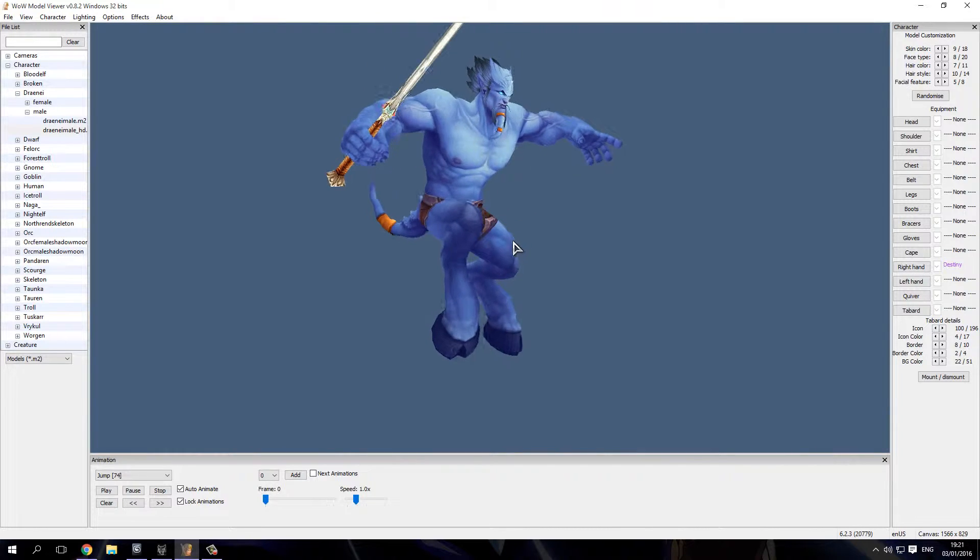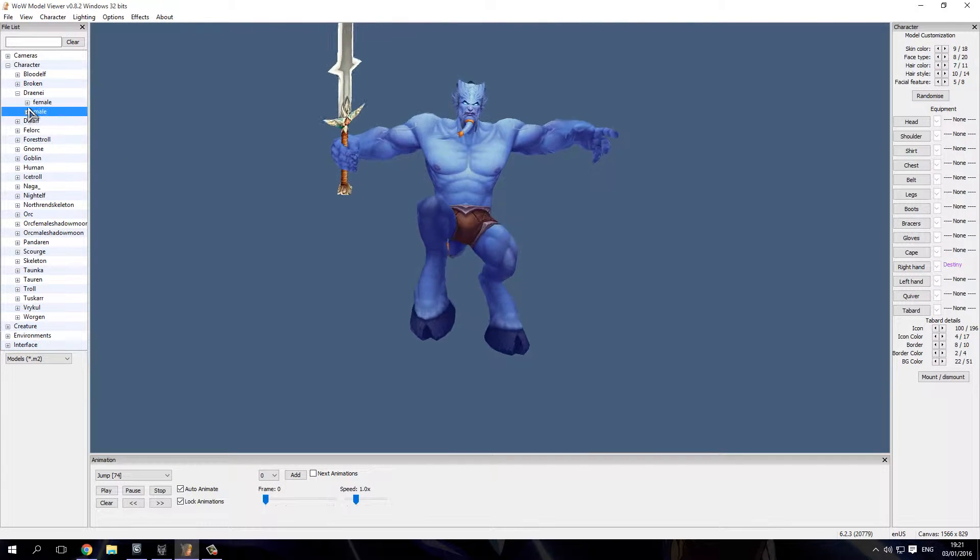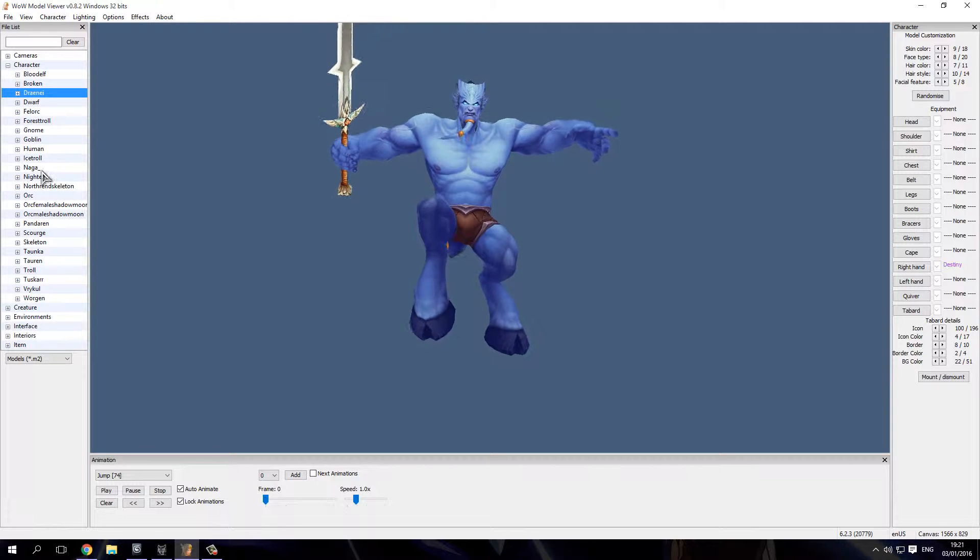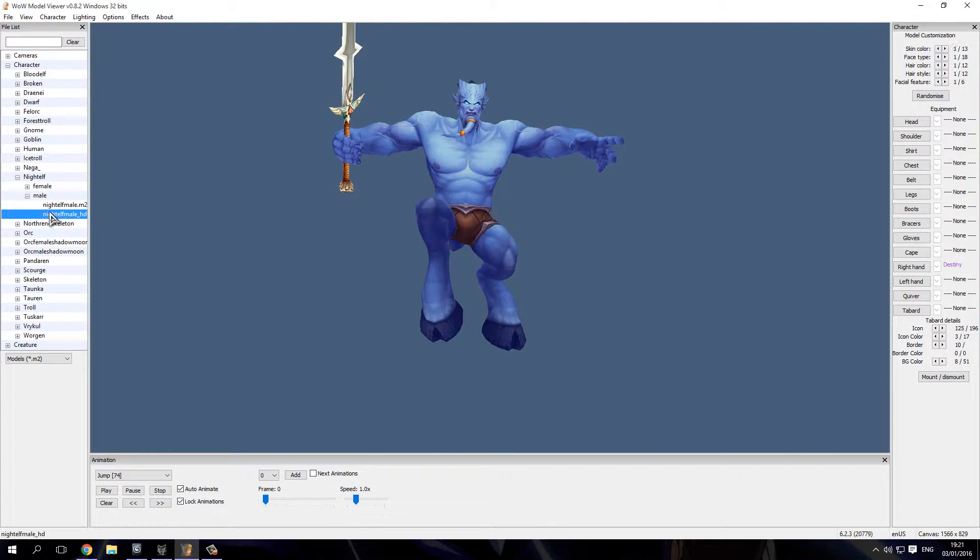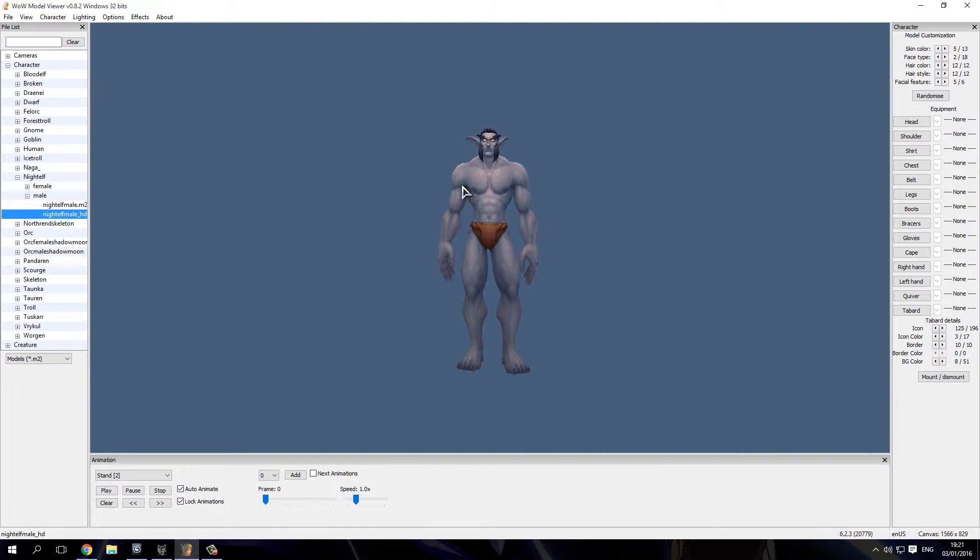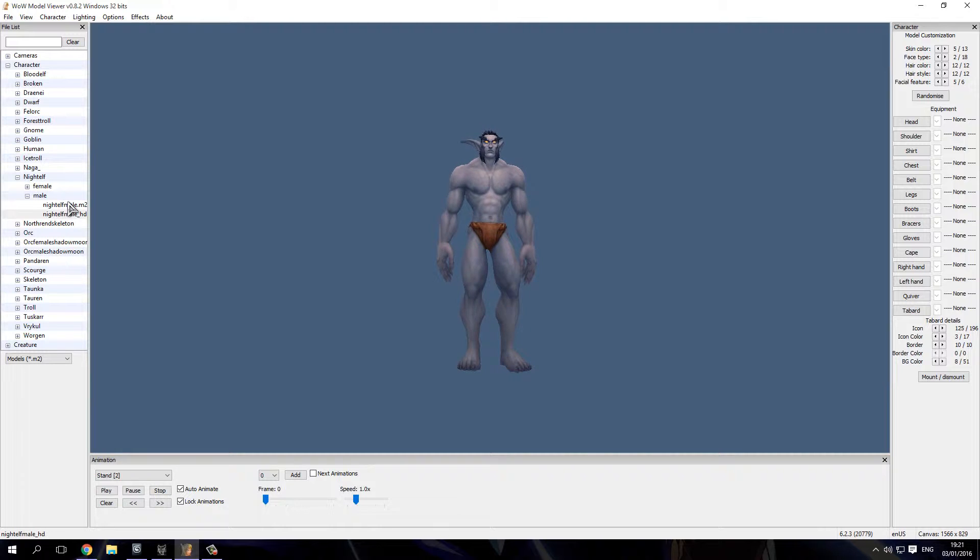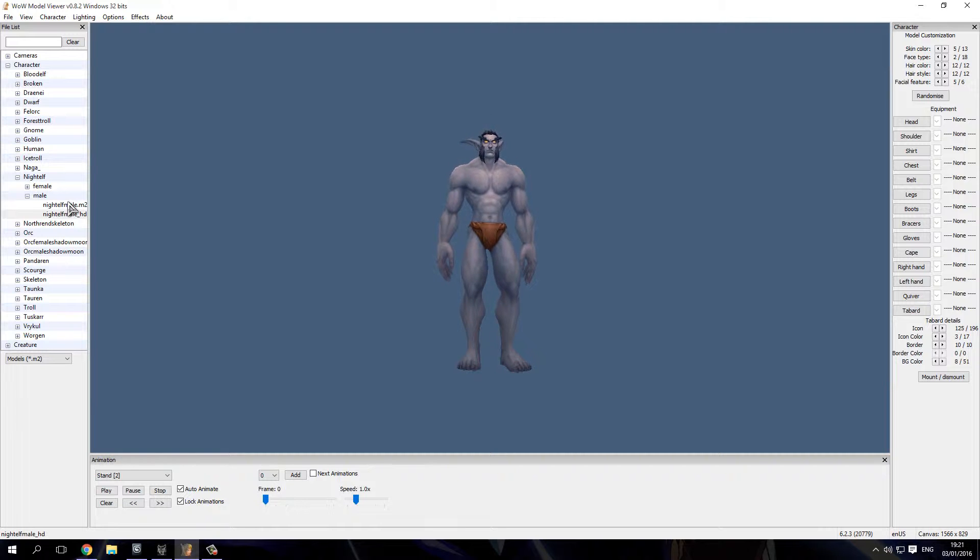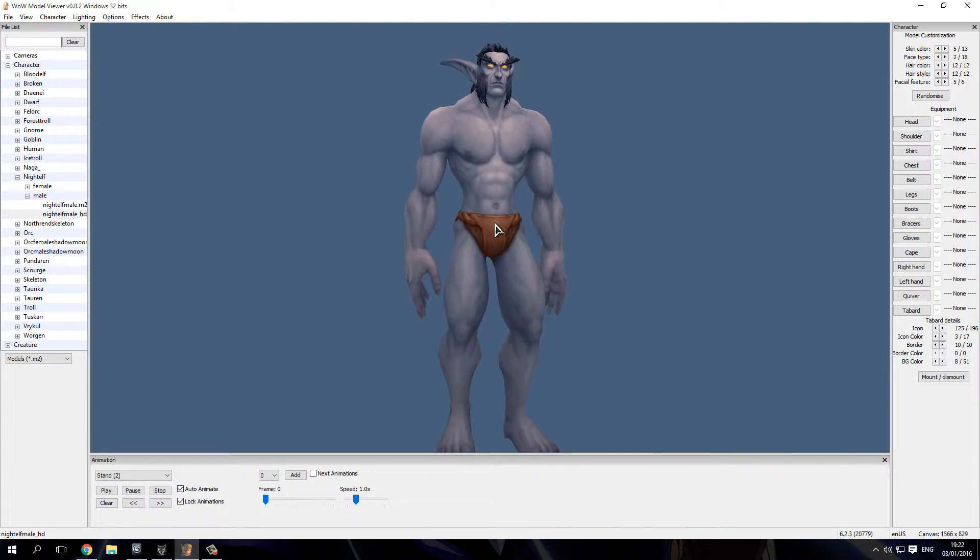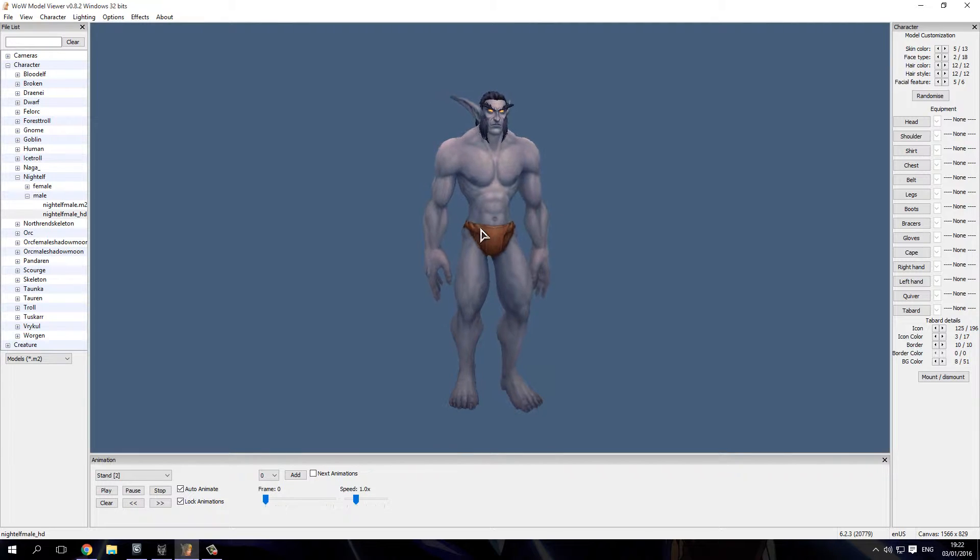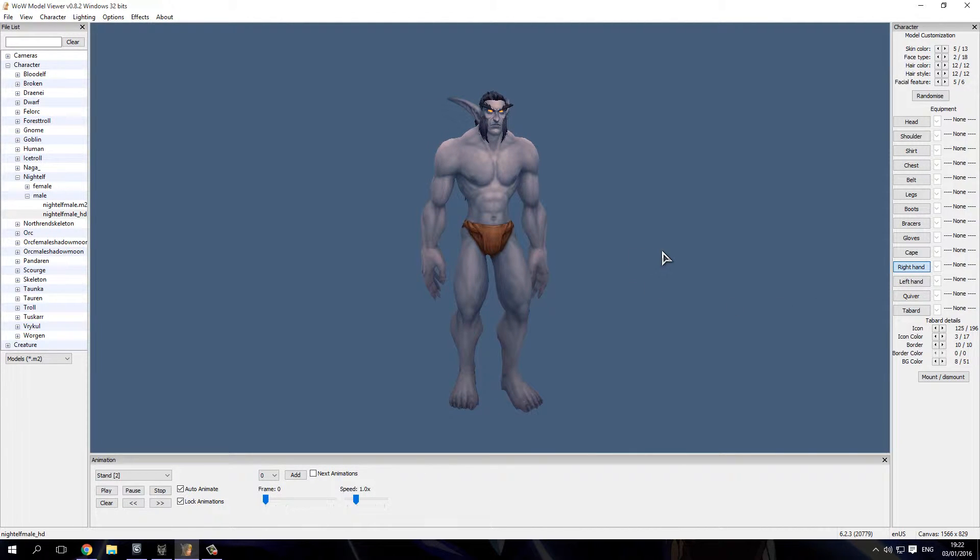I've been experimenting with a draenei, so let's do this clearly. Let's take something else. Let's say a night elf, male and HD version. Okay, there you go. I don't want to use females in these videos because mainly I don't want to be called sexist or something like that. I don't have anything against females.